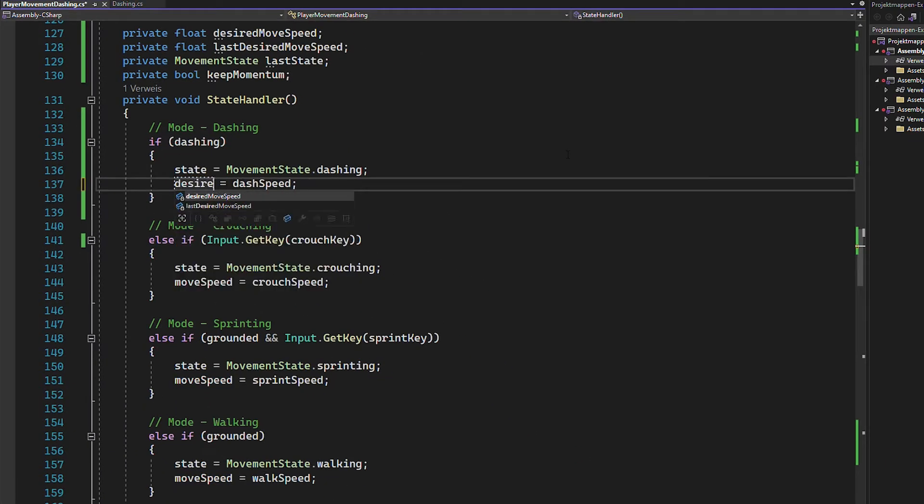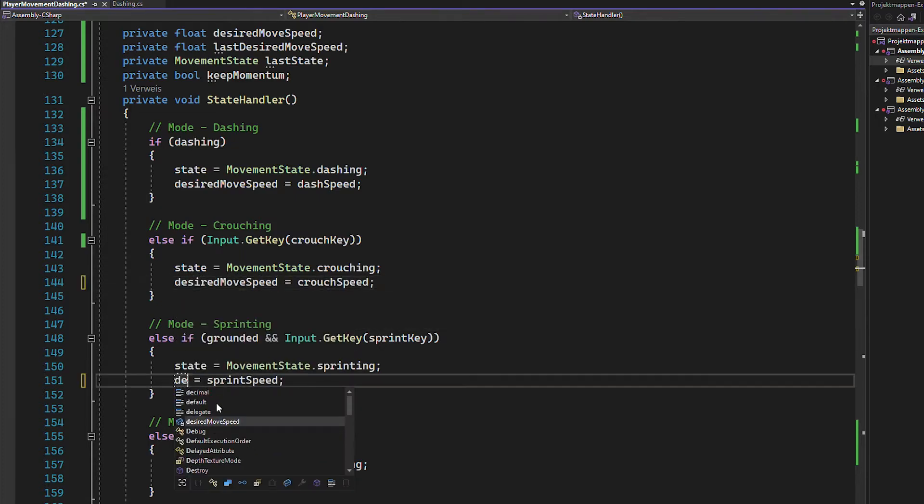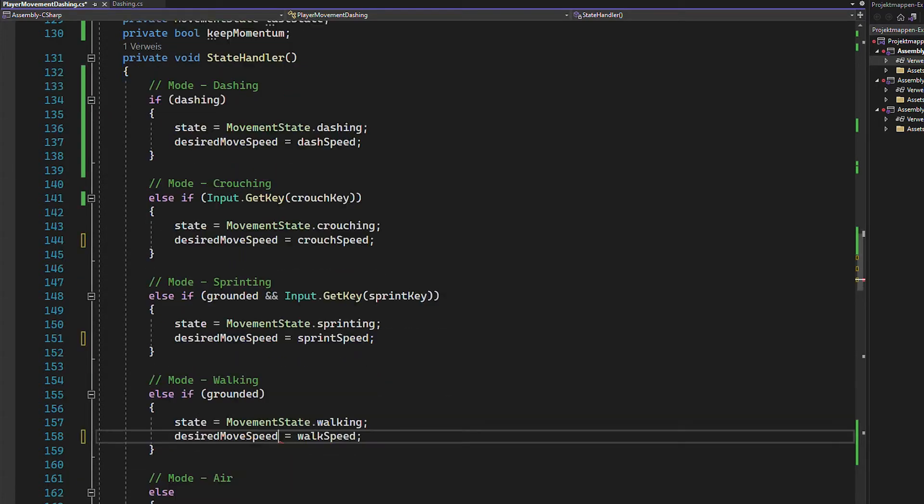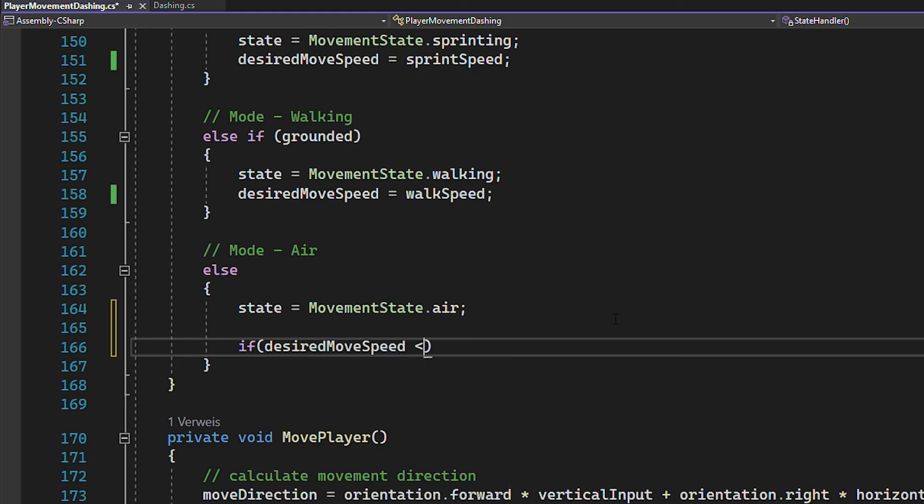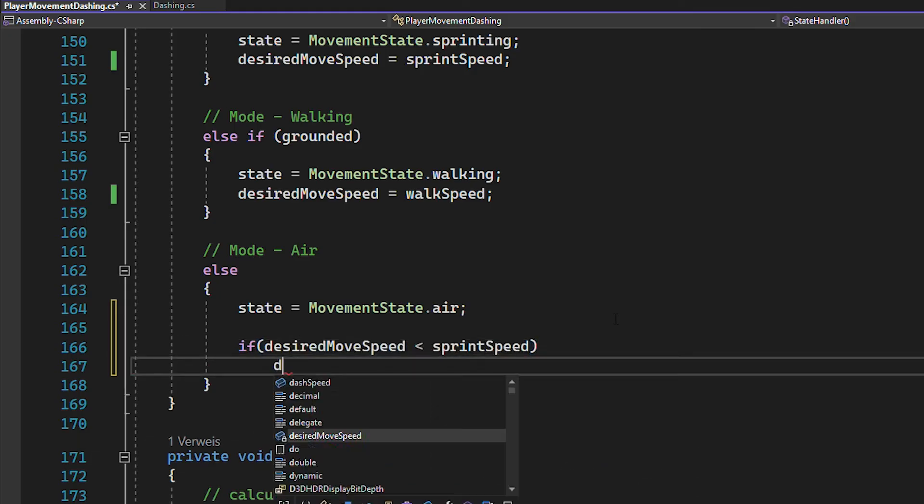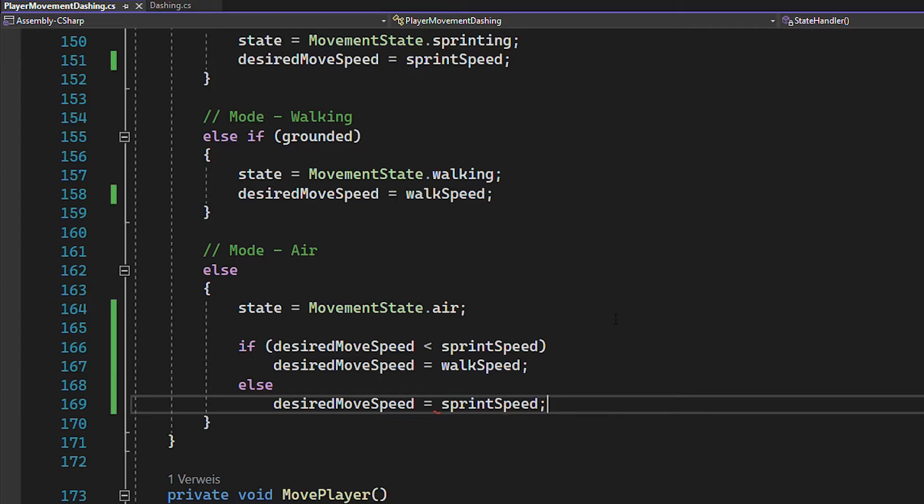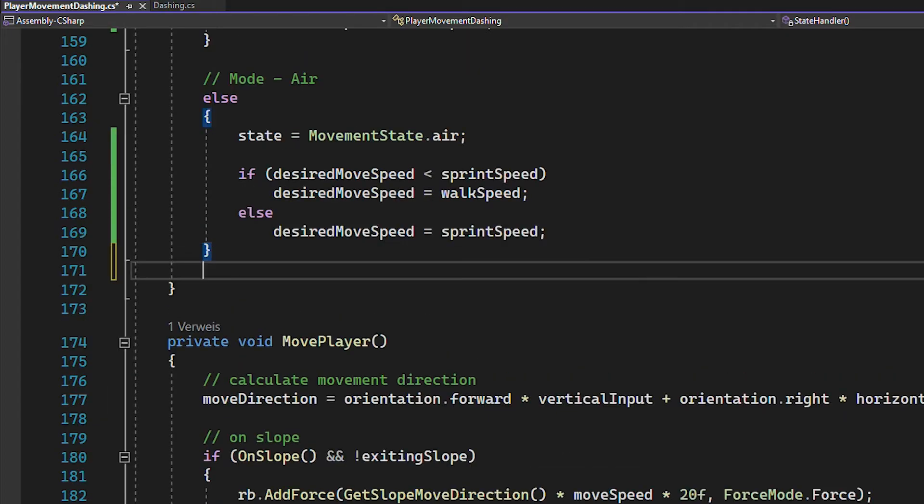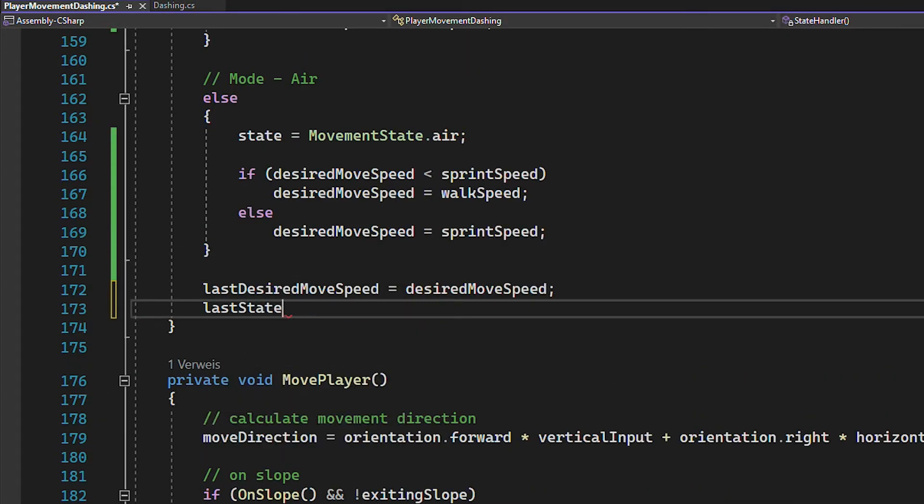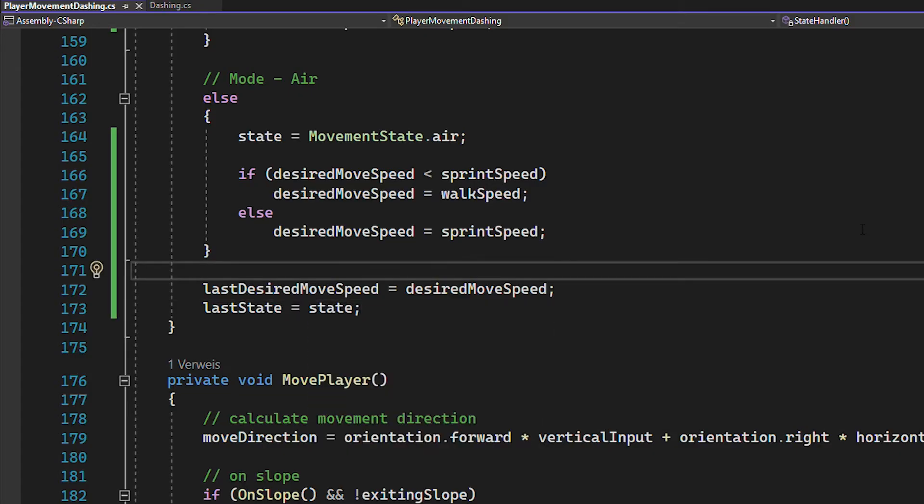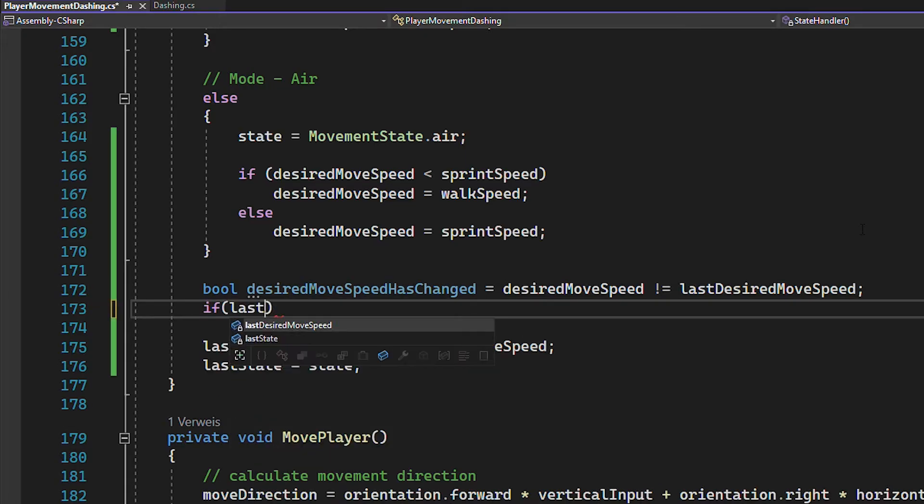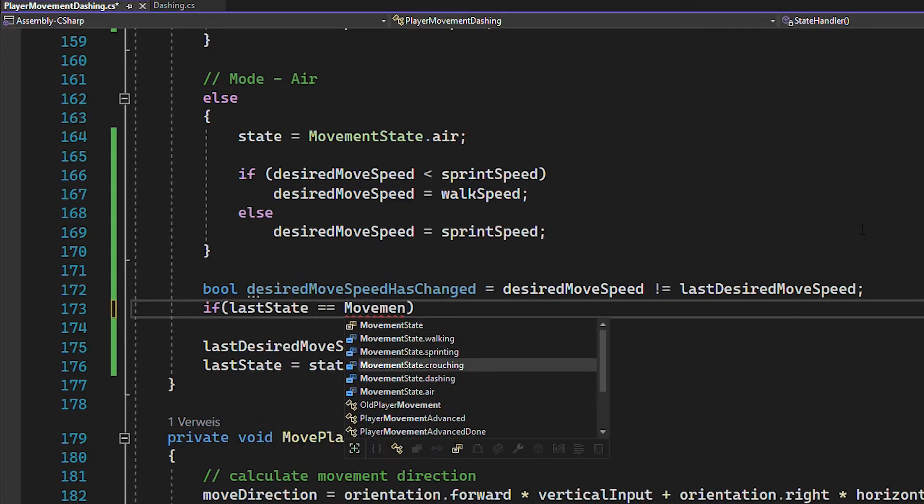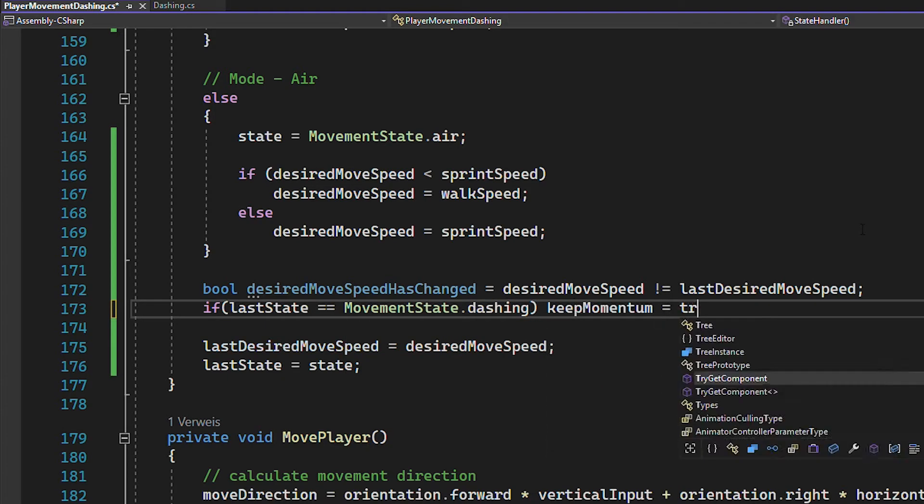And from now on, you're not changing the movespeed directly anymore, instead just use desired movespeed. And also in the air state, make sure that you set desired movespeed to either your walk or sprint speed. Now at the end of the state handler, just save the last desired movespeed and the last state. Because then you can check whether the desired movespeed has changed by comparing it to the last desired movespeed. And now remember what we're trying to do. We want to keep the momentum after dashing. So if the last movement state was dashing, then keep momentum should be true.